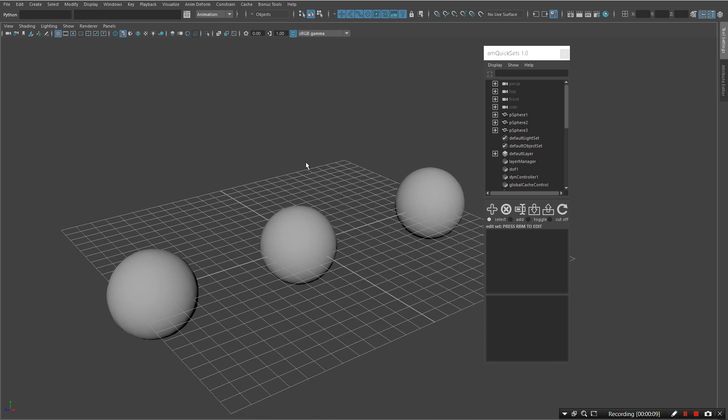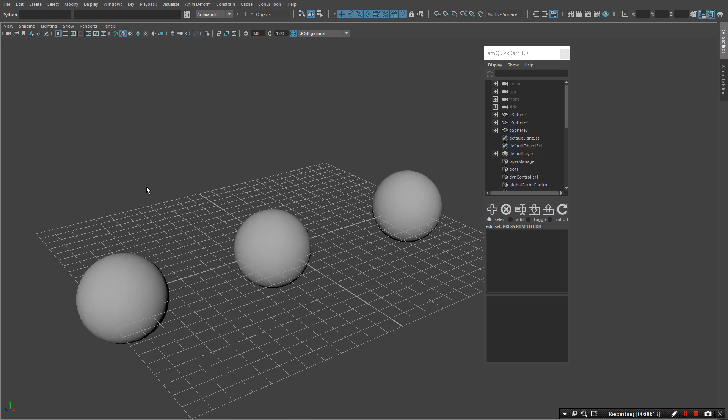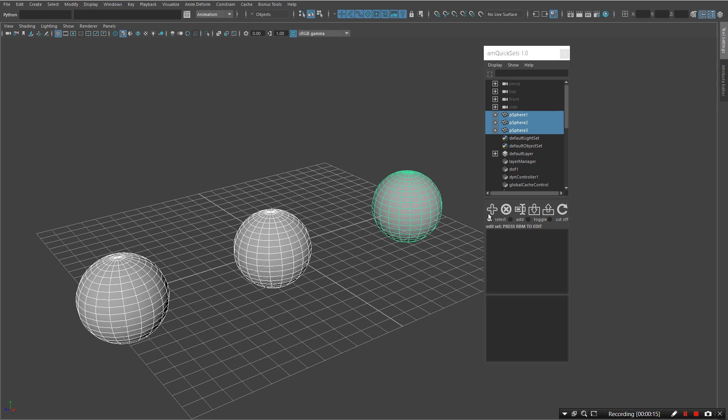So here we are. On top you can see six buttons and four selection modes. In the first place, let's create our simple set.